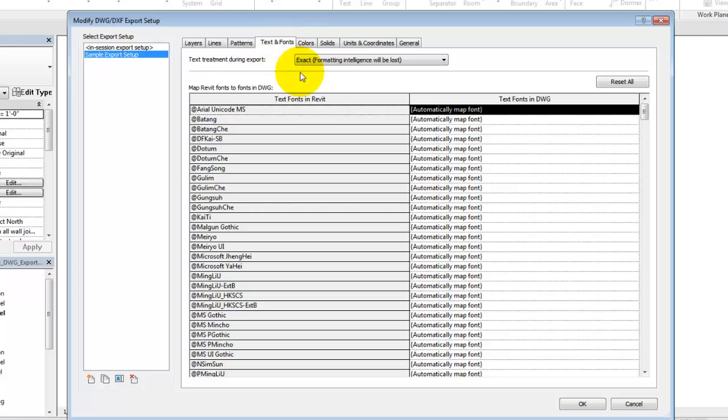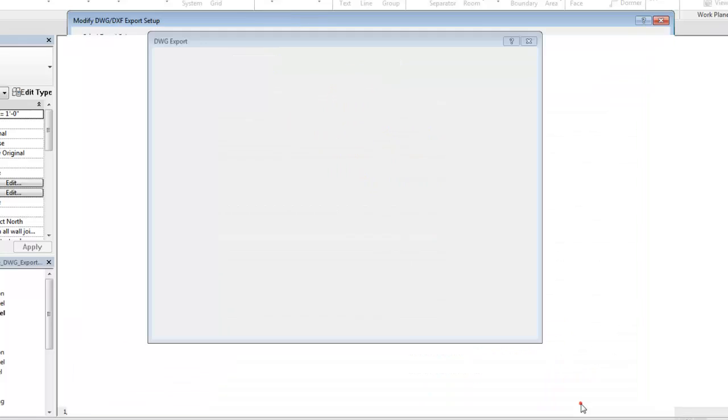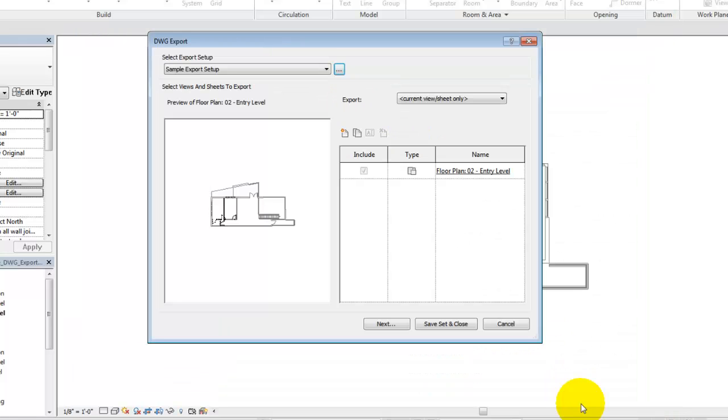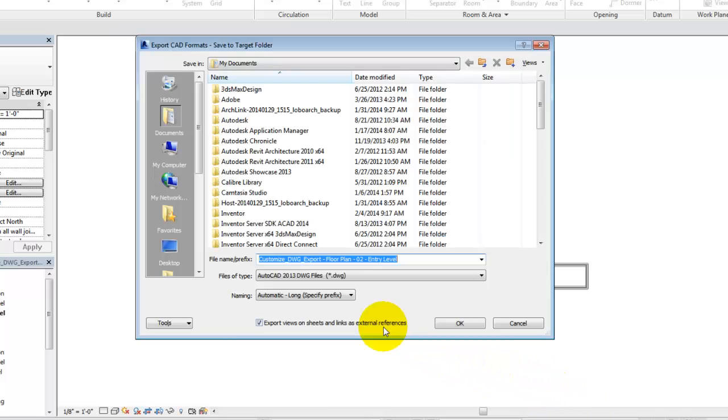When you are finished making changes, click OK. You can now use the custom settings you created and saved to export views to DWG files.